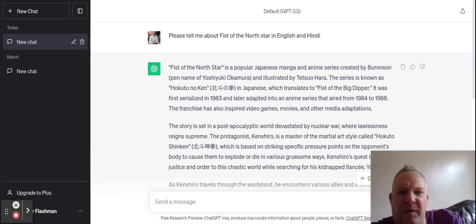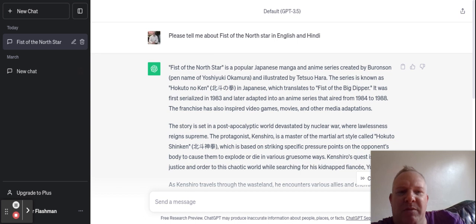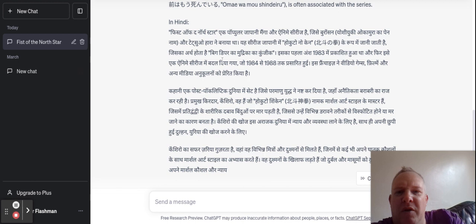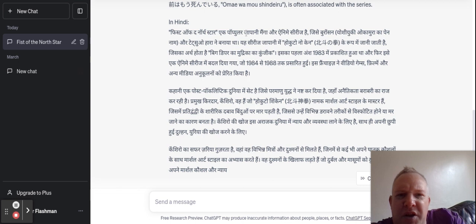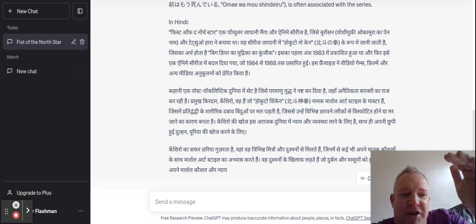I'll just read a bit in English. Fist of the North Star is a popular Japanese manga and anime created by Buronson, pen name of Yoshiyuki Okamura, and illustrated by Tetsuo Hara. The series is known as Hokuto no Ken in Japanese, which translates to Fist of the Big Dipper. It was first serialized in 1983 and later adapted into an anime series that ran from 1984 to 1988. So this is my topic — we've got Fist of the North Star in Devanagari, and the same information in English and in Japanese.